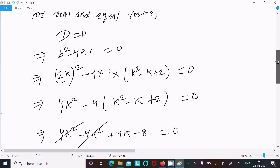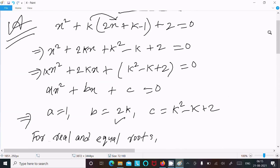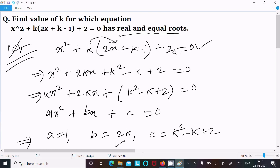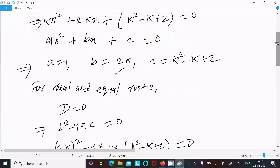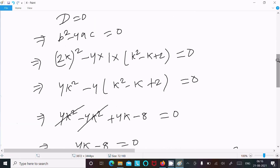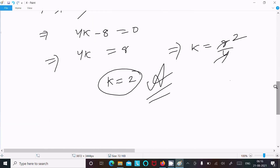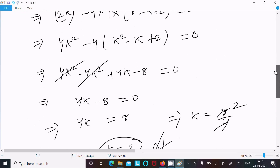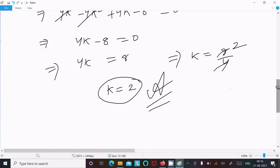So this is the way we can find the value of k. First, write the equation and separate the constant part into x squared, x, and constant terms. Then compare with the general form of the quadratic equation to get a, b, and c. For equal roots set discriminant to 0, compute b squared minus 4ac, and solve to get k equal to 2.